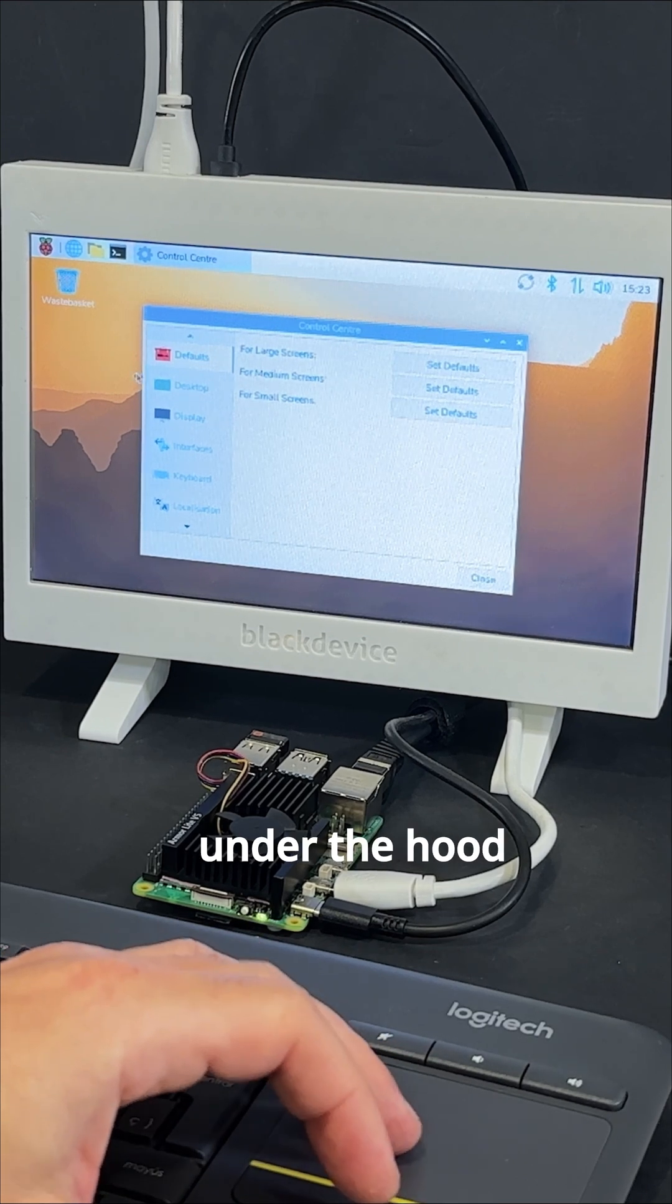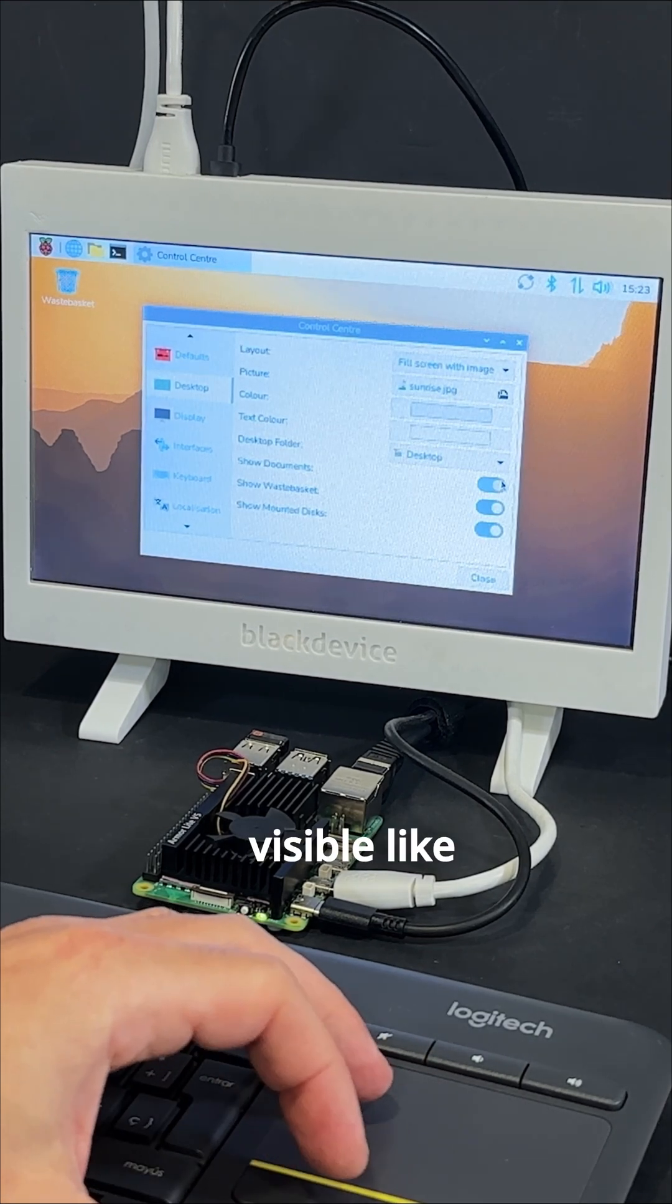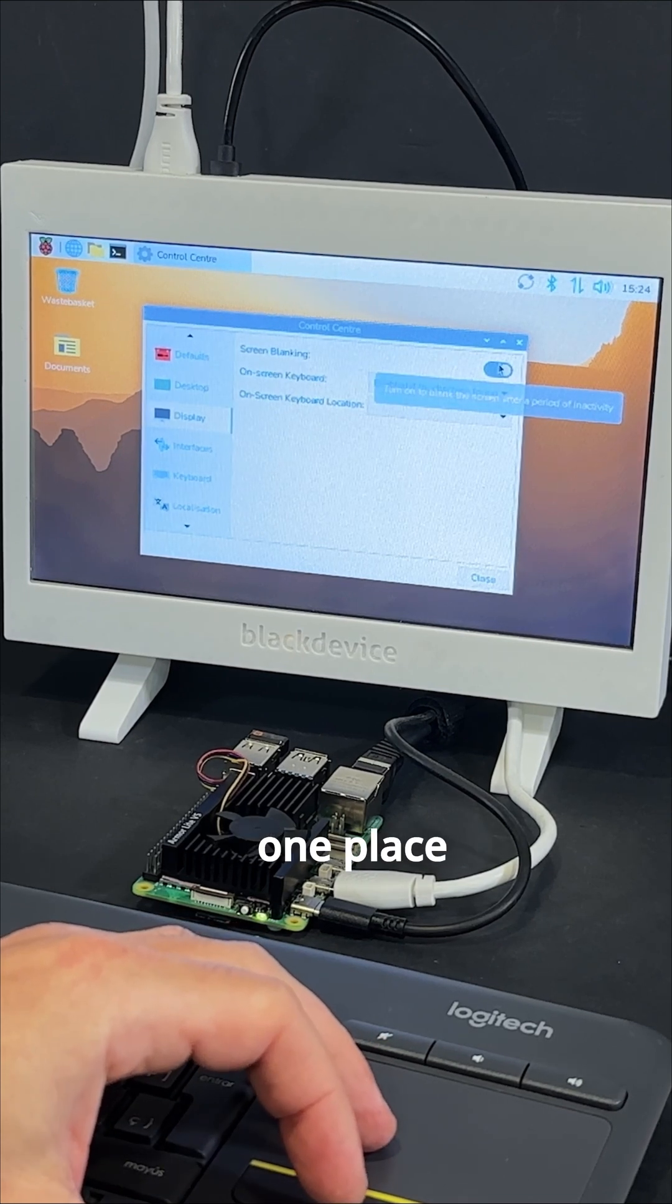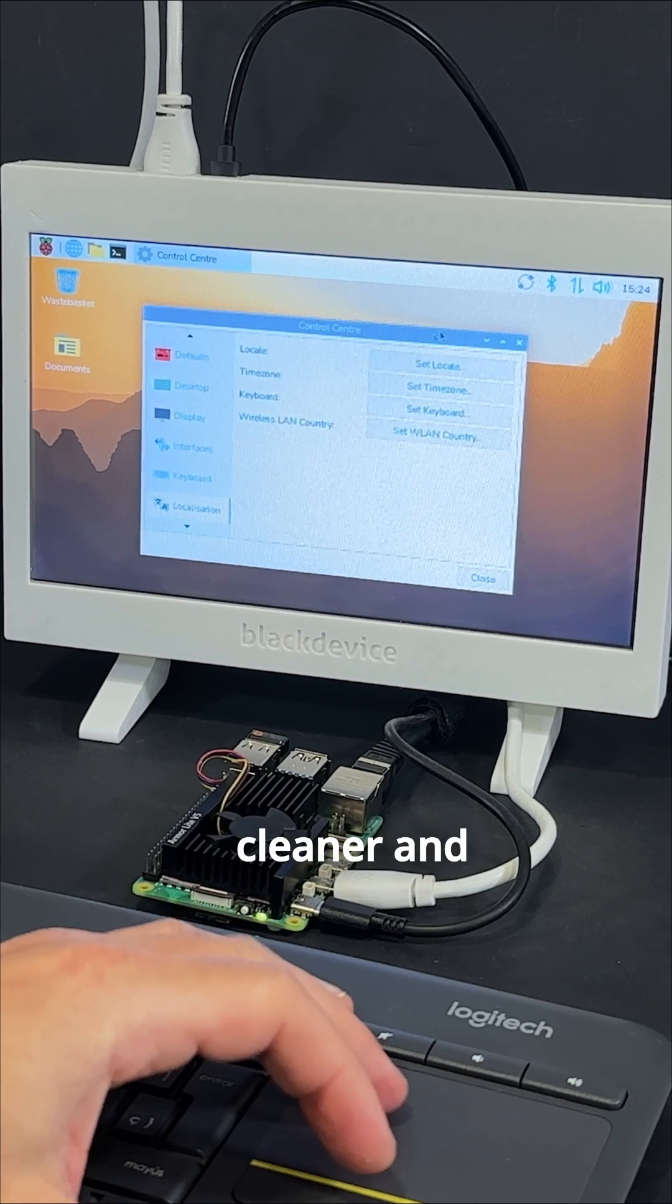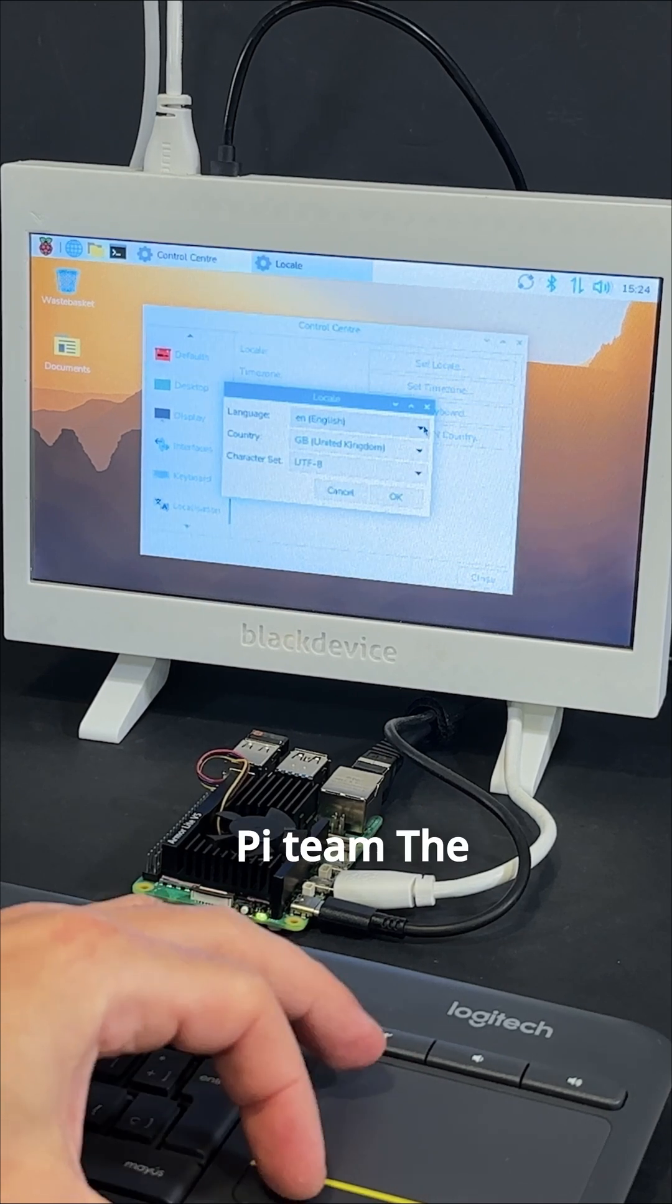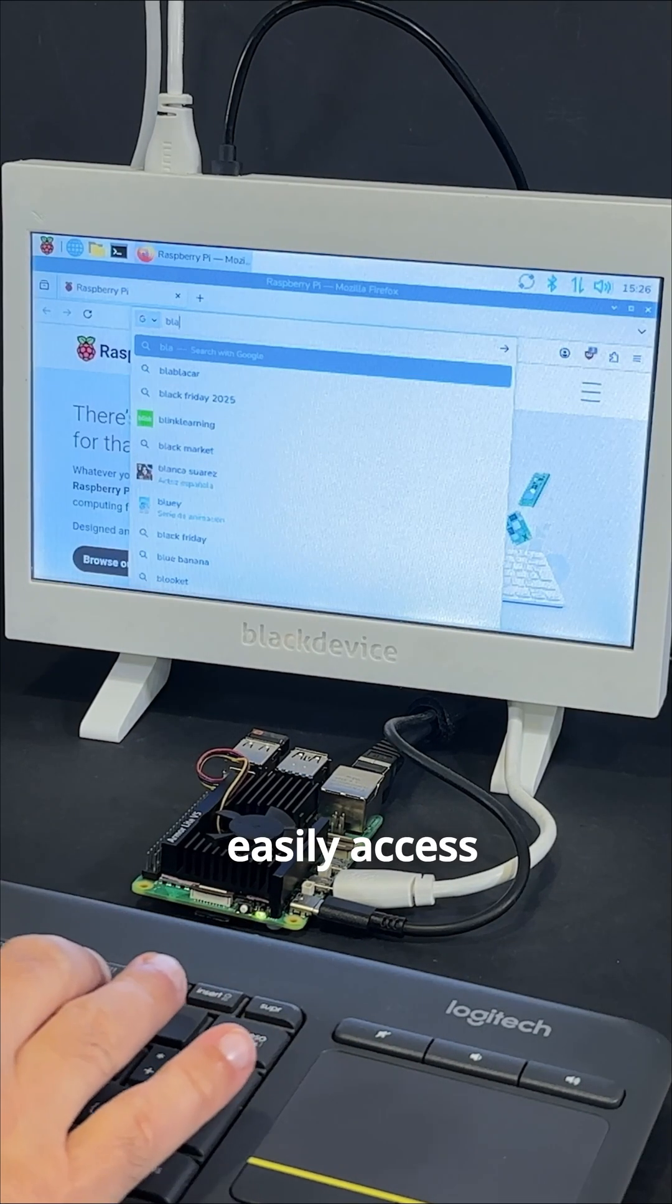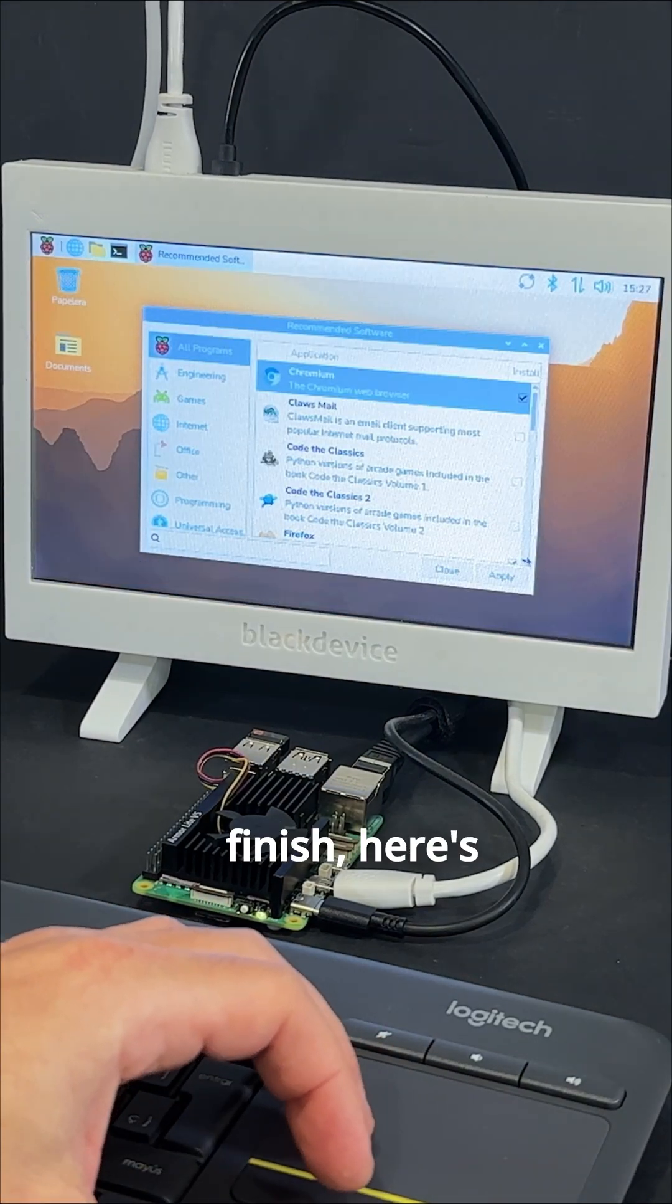Some changes are under the hood, inherited from Debian itself, while others are more visible, like the brand new control center that gathers all system settings in one place. Overall, performance feels smooth, and the desktop looks cleaner and more refined. According to the Raspberry Pi team, the Bookshelf app also includes updates, letting you easily access digital publications.